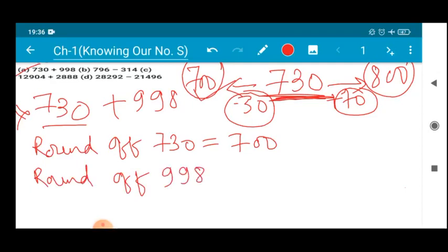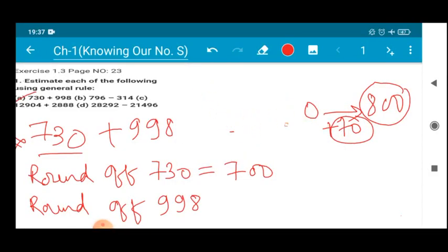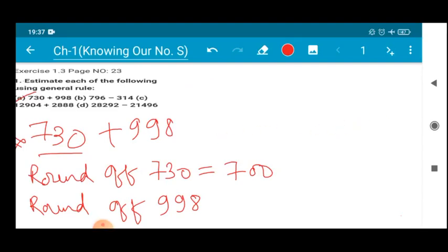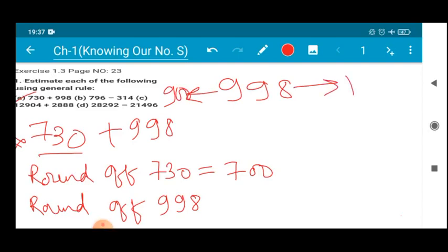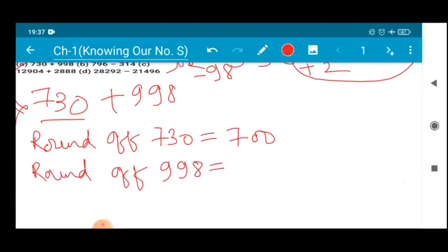Now we will round off 998 as well. So 998 comes in between 900 and 1000. Which one is closer? To reach 900 you have to subtract 98, and to reach 1000 you just add 2. So which one is nearer? Plus 2 is nearer. Therefore the nearest round-off value of 998 is 1000.